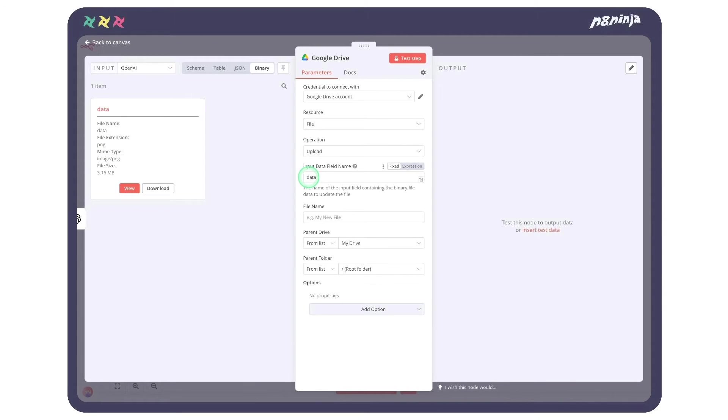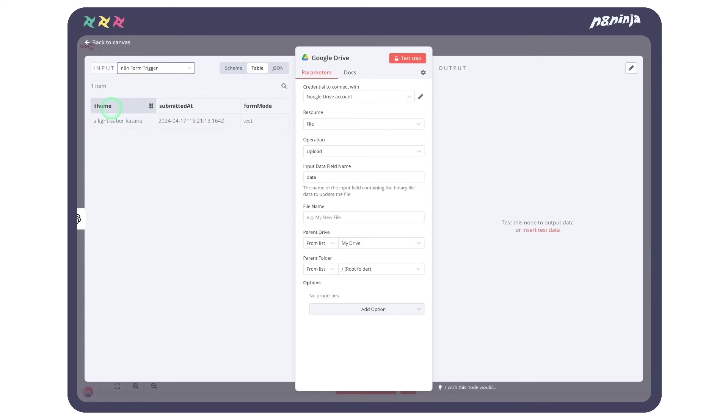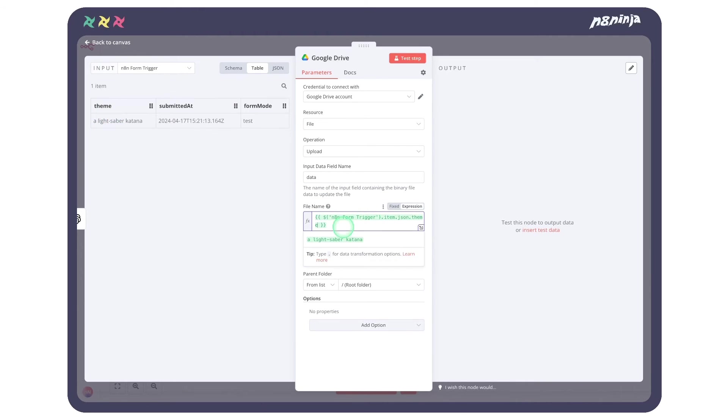We can change the file name. I suggest that we retrieve the value field from our initial field. For this, in the Input Source, we can switch to our form and drag and drop the theme in the File Name field. We can add .png at the end so it's clean.